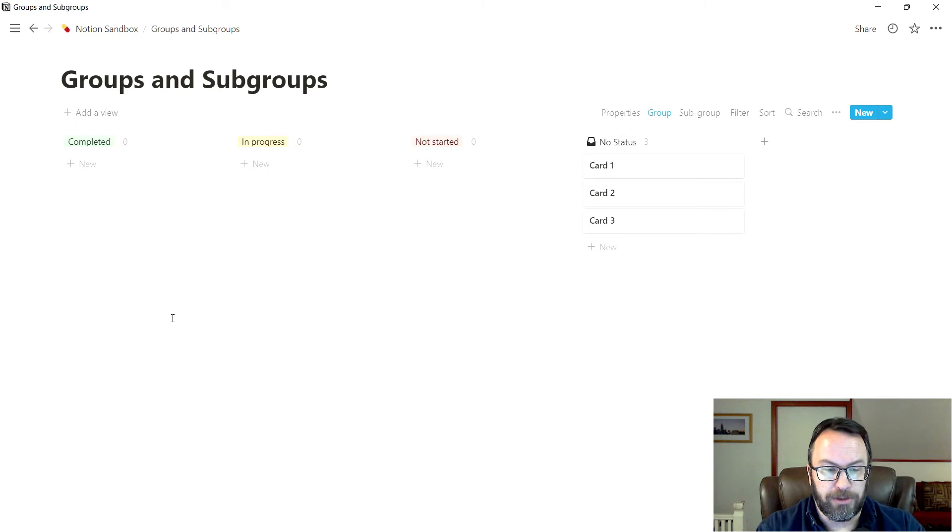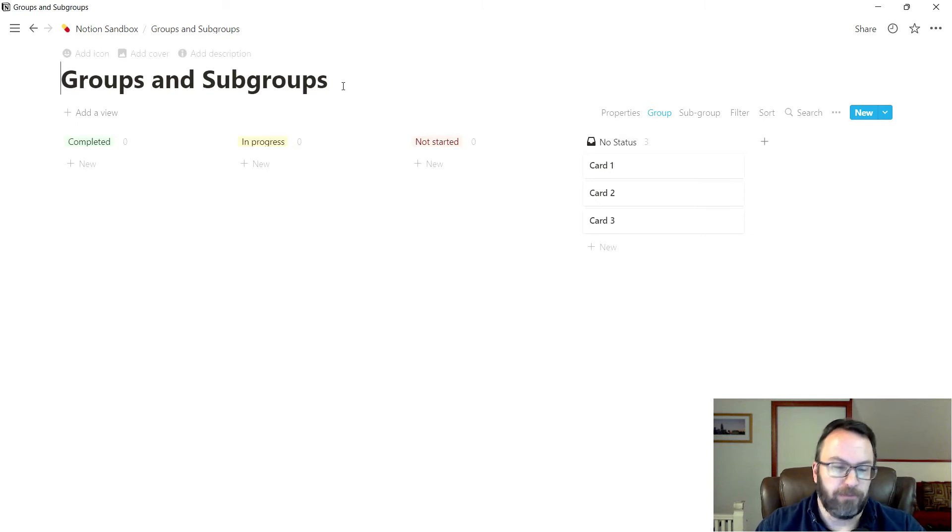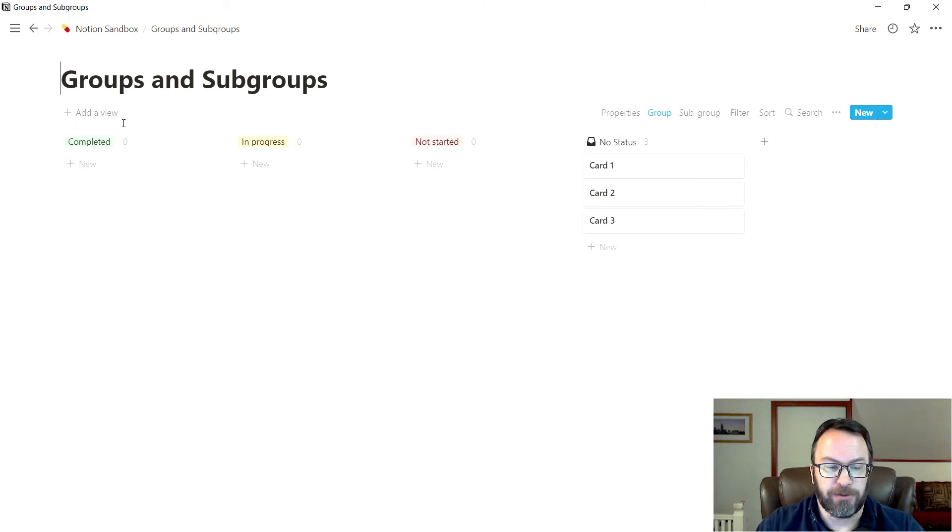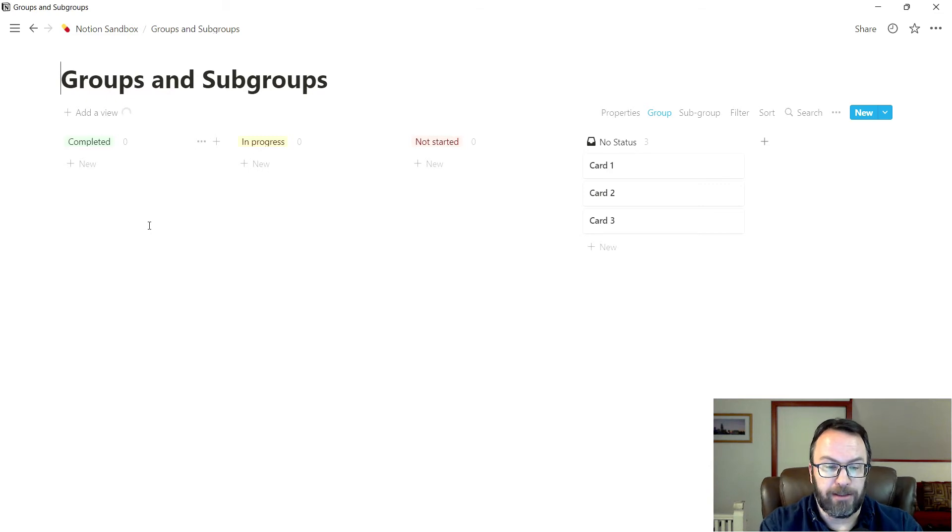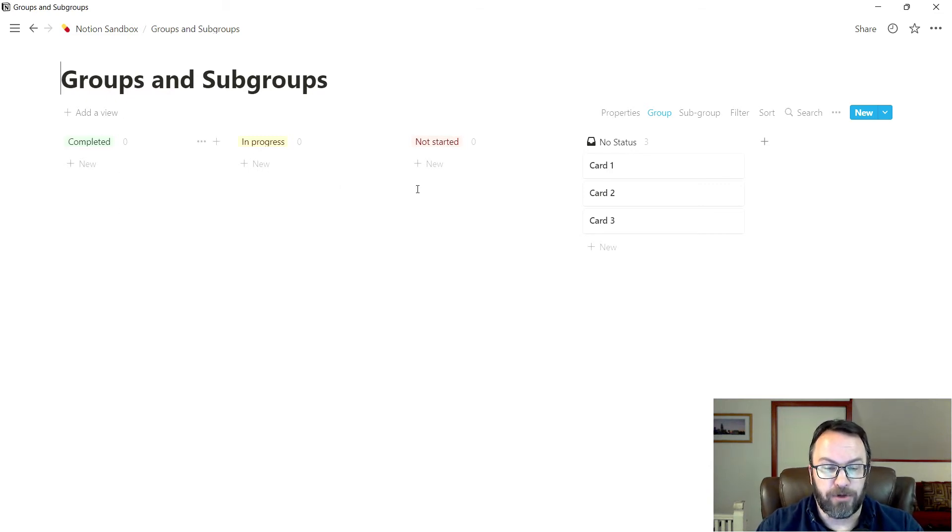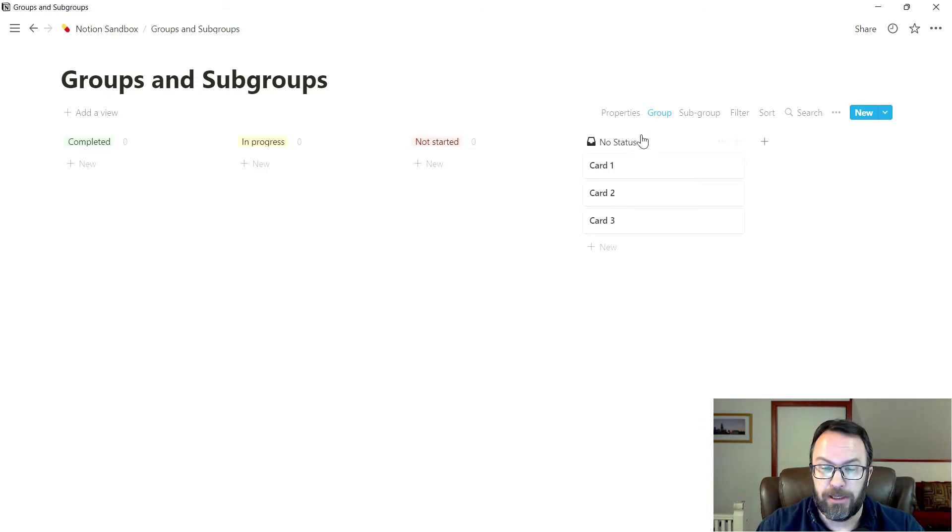We're going to create a board here, and I'll just leave it as groups and subgroups. You can see automatically the board structures here, I get completed, I get in progress, and then I get a not started categorization.